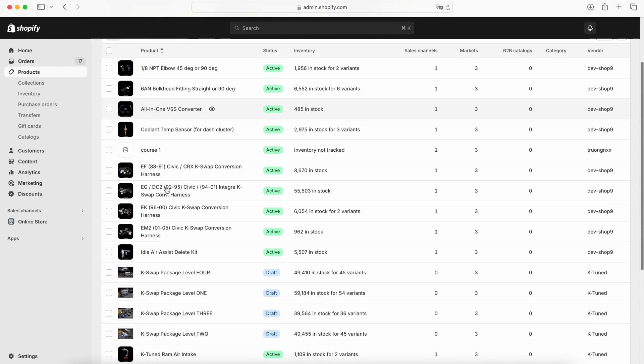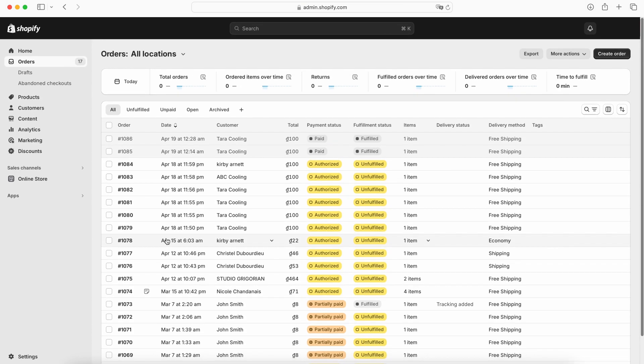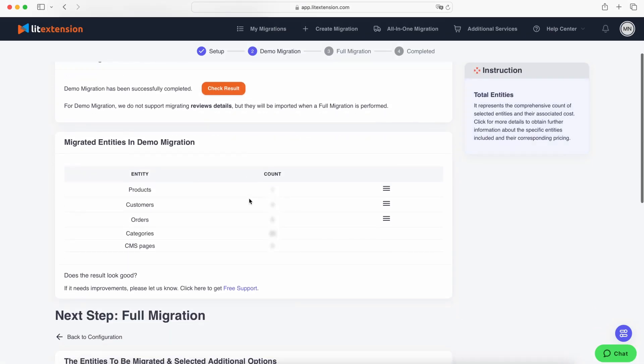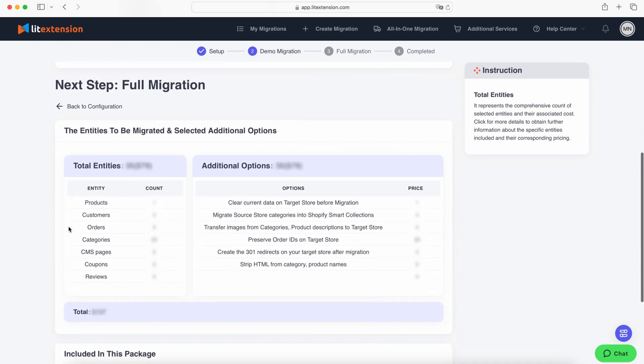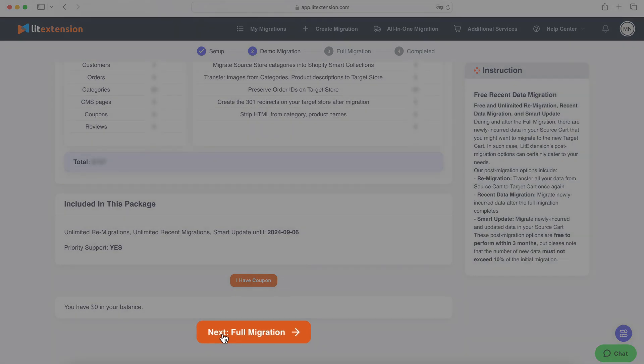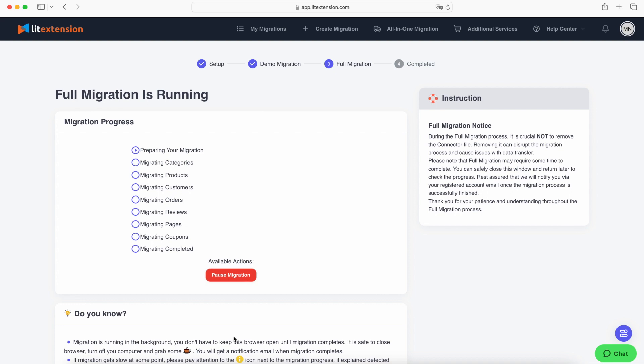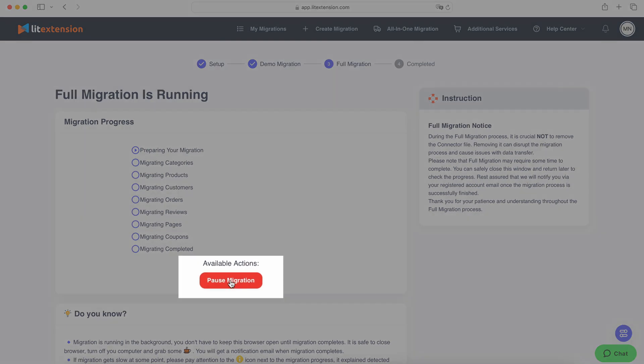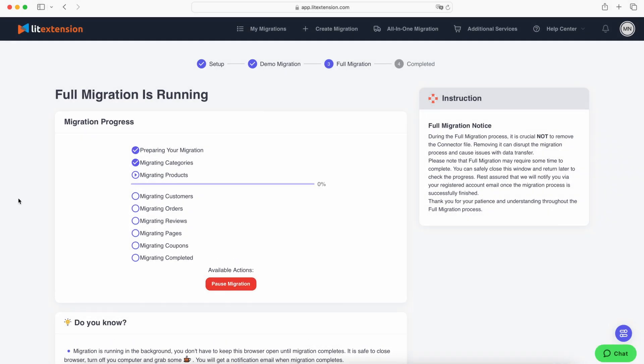After carefully reviewing everything and the total cost of migration, click the Full Migration button. If you need to make any changes, simply hit Pause Migration. Otherwise, let the migration continue.